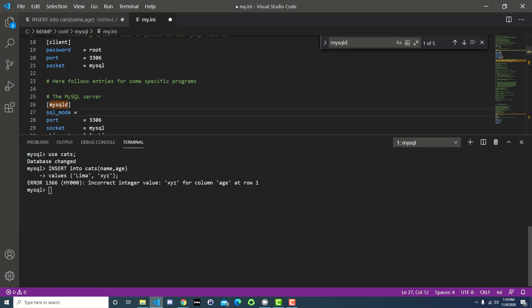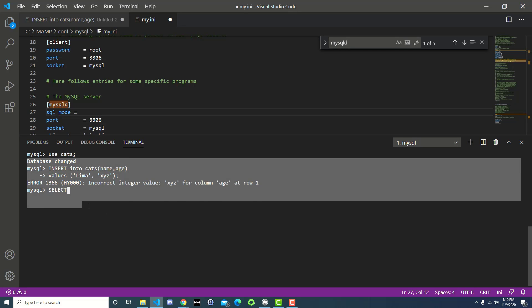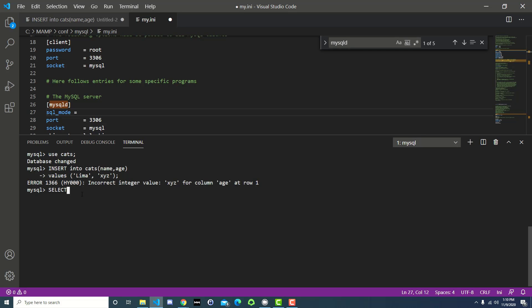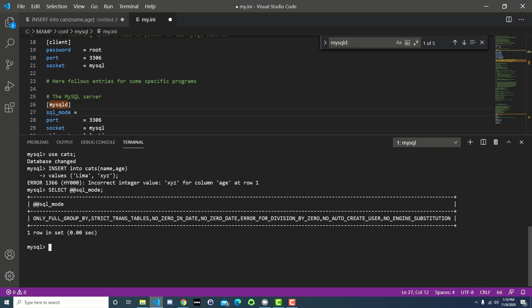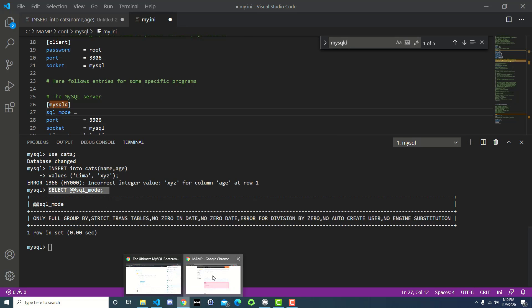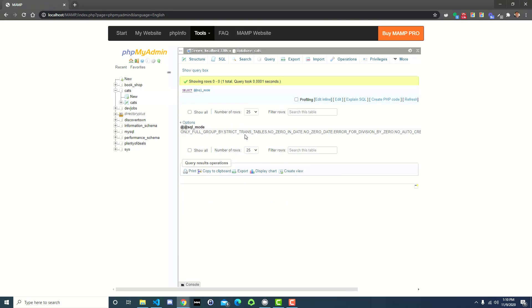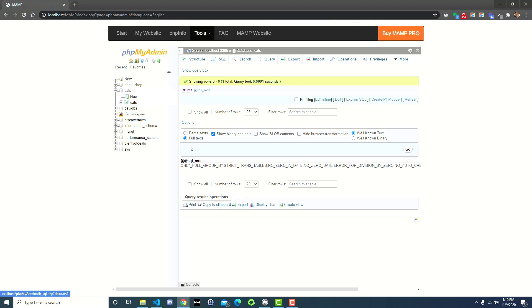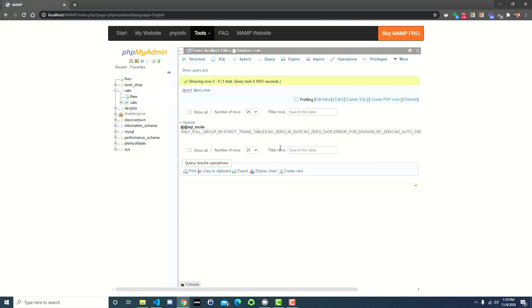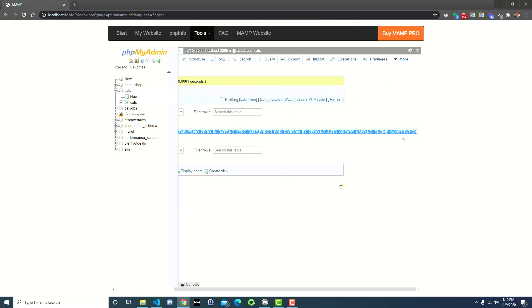First we need to figure out what the current MySQL mode is. And to get that, we just do a select, I'm down here inside of the MySQL shell, at at sql underscore mode, semicolon, and press enter. And here it gives it to us. You can do the same thing from over here. Press go, and it's going to give it to you here. You may not see the entire output. You might have to go to options and change it from partial text to full text, and then click go. And then you have to copy this entire thing.